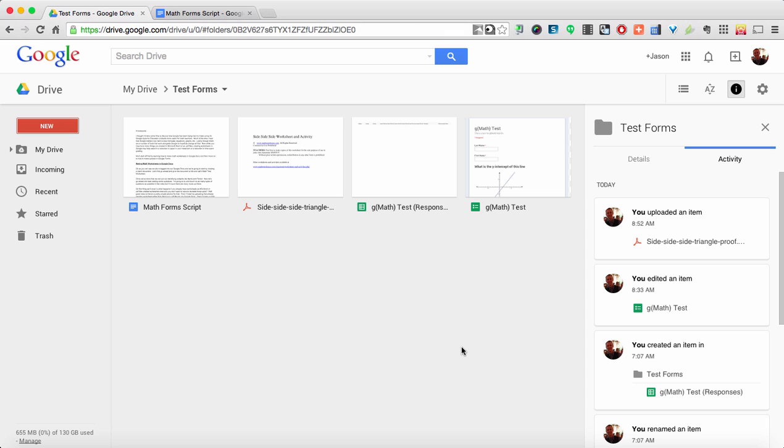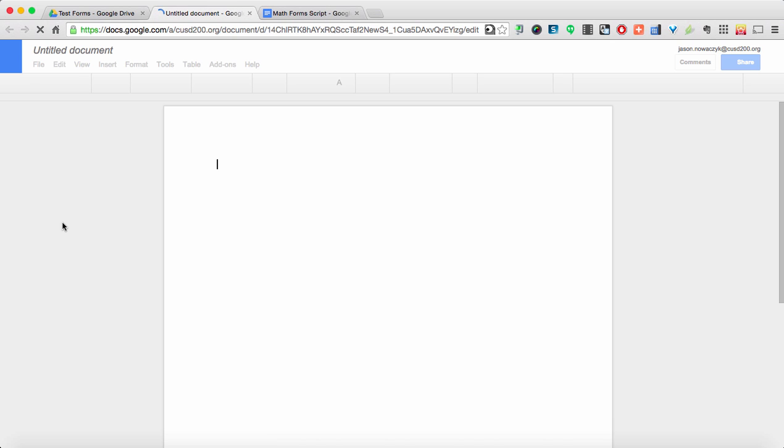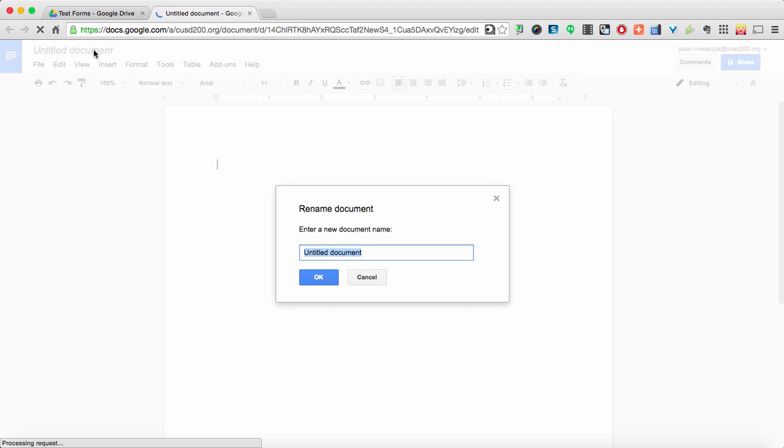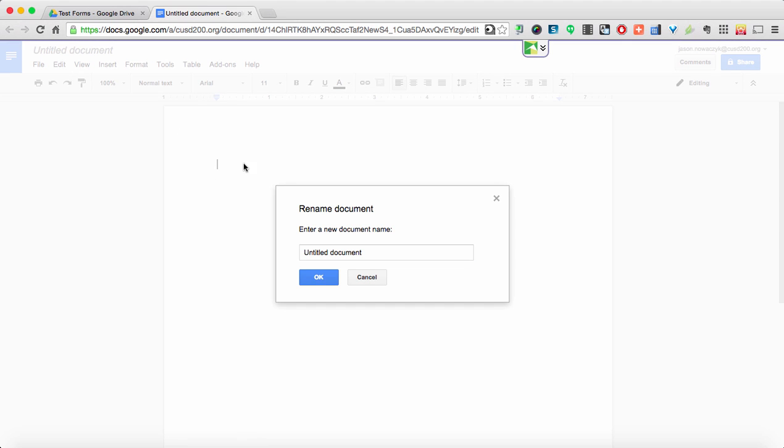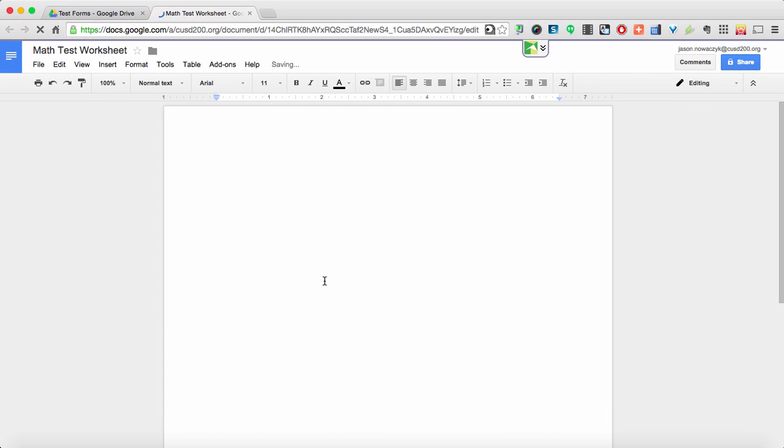As you can see we're logged into our Google Drive and we're going to start by creating a blank document. So we're going to go over here to New and then we're going to create Google Docs. So once it comes up, we're going to go ahead and give this document a name and we're going to call it Math Test Worksheet. Once we've done that, we can put our identifying subjects like name and if we tab over a little bit maybe period.